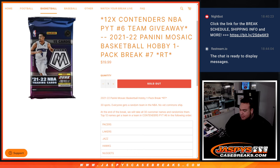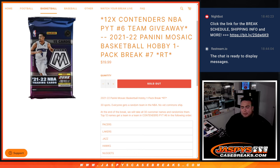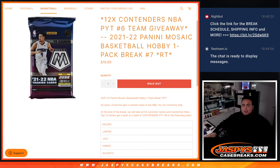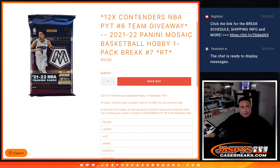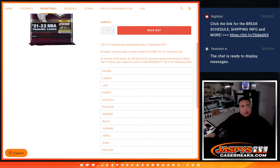So first guys, we'll do the little pack break. Everybody gets a random team for the pack, distribute the hits, then at the end we'll take the 30 names that bought in, randomize them again, and the top 12 names get a team in Contenders Pick Your Team number 6, in the following order from the Pacers down to the Raptors.